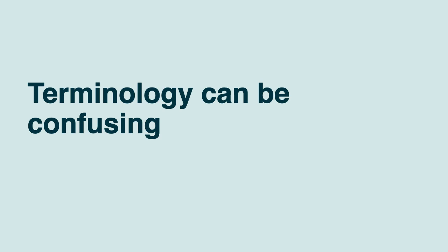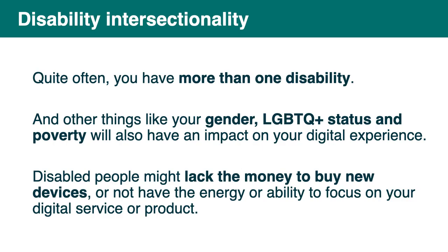So I want to clarify a few terms as people are often confusing accessibility with other things which might exclude people. So one important thing to consider. Intersectionality is important to understand. Because we tend to put people in categories clearly defined with one characteristic. But the reality is much more complex than that. And other things like your gender, your LGBTQ status or poverty will also impact your digital experience when you are disabled. Disabled people might like the money, for example, to buy new devices. Or not have the energy or ability to focus on your digital service or product.